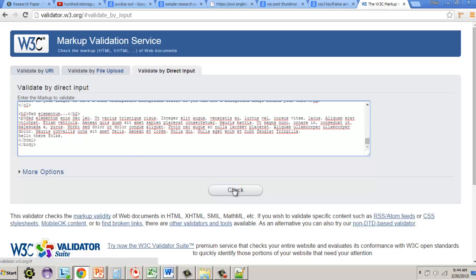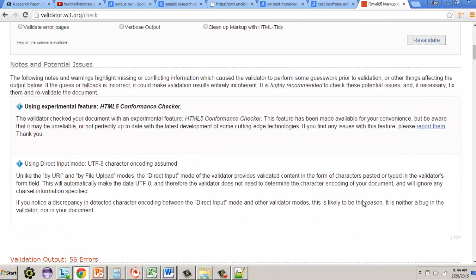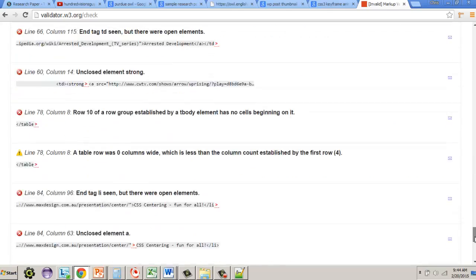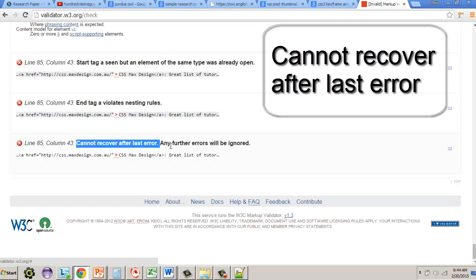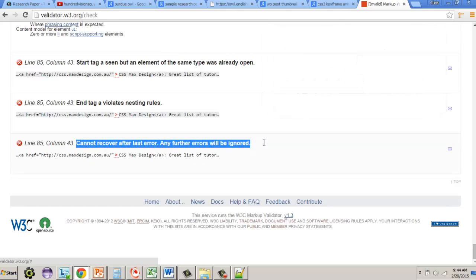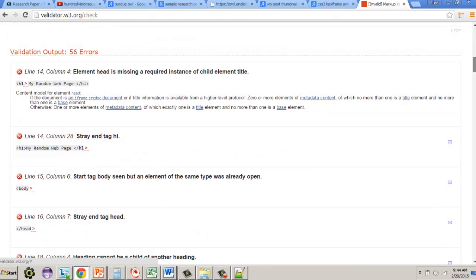The document starts with 56 errors and 12 warnings. Our goal is to get it to zero errors and only two warnings — there are two warnings we can ignore. Note that on line 85 column 43 it says 'cannot recover after last error,' meaning there are actually more hidden errors the validator isn't seeing yet. We're going to work on them one at a time.